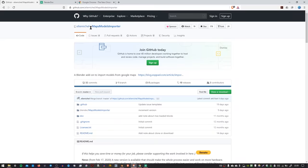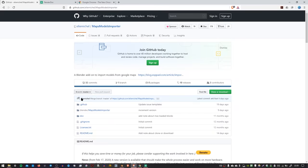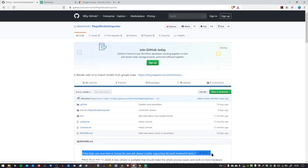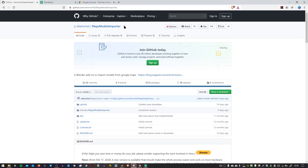This process was devised by a guy called Elie Michel, and if you find the process useful, I'd encourage you to go over here and donate. He came up with an add-on called Maps Model Importer, which lets you import this special 3D file.